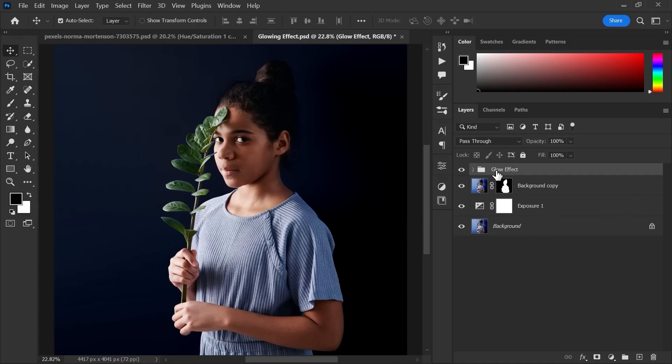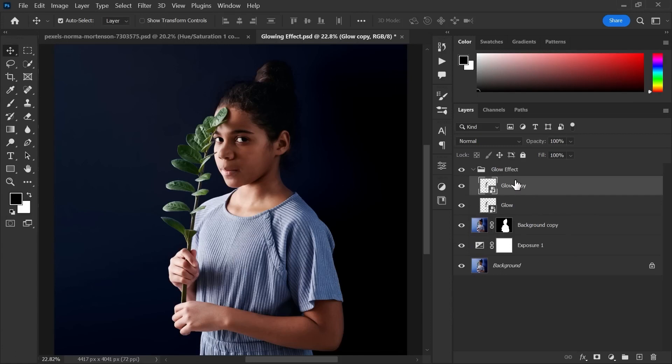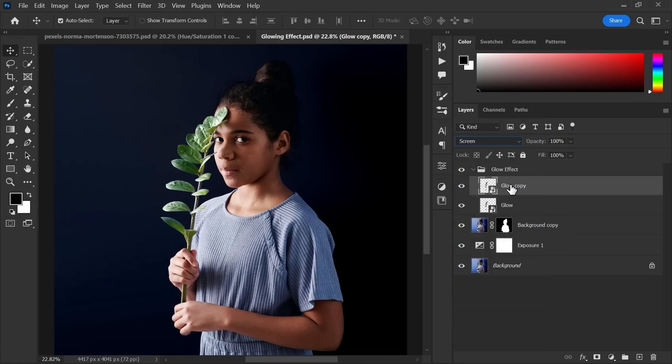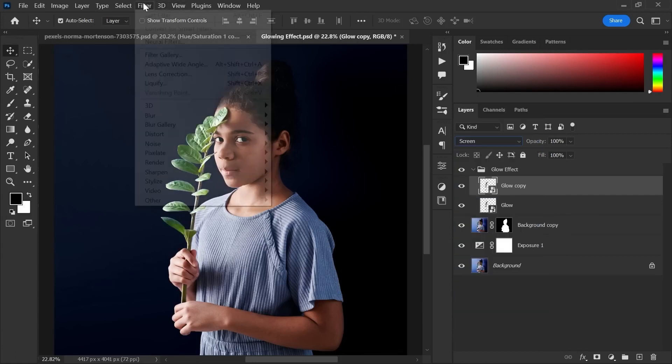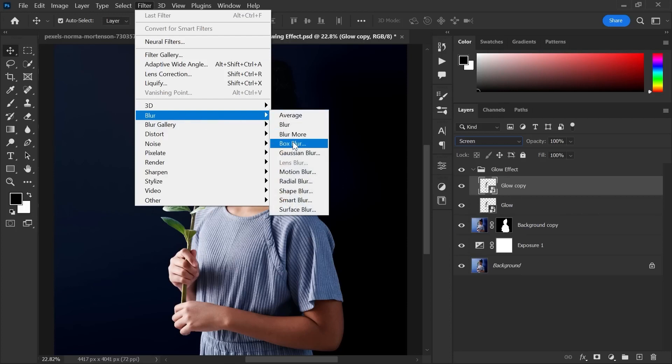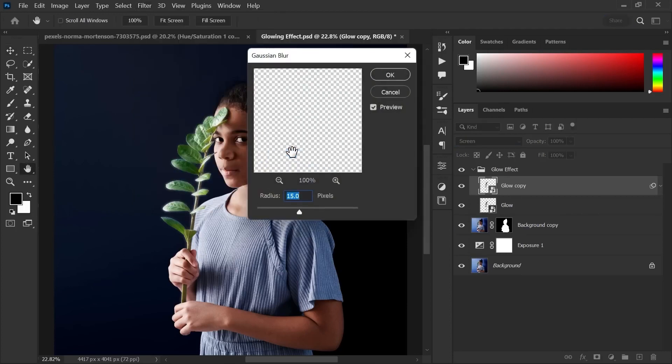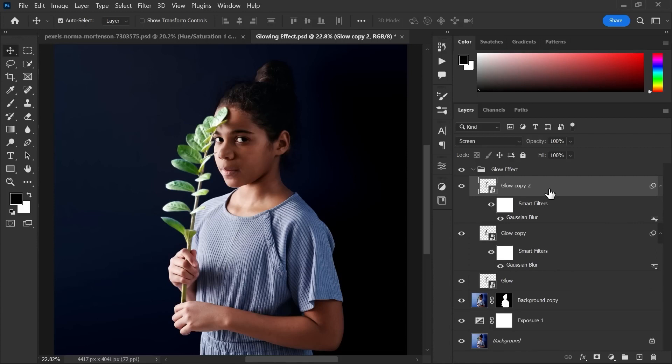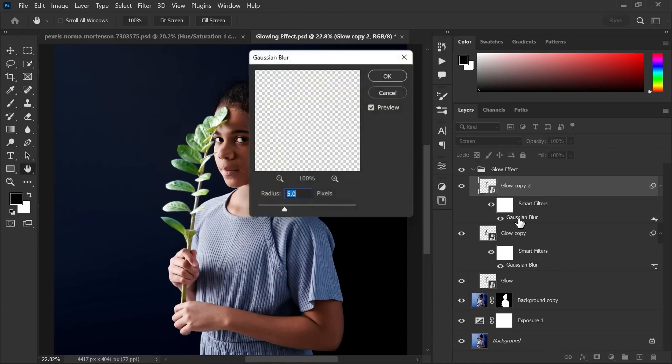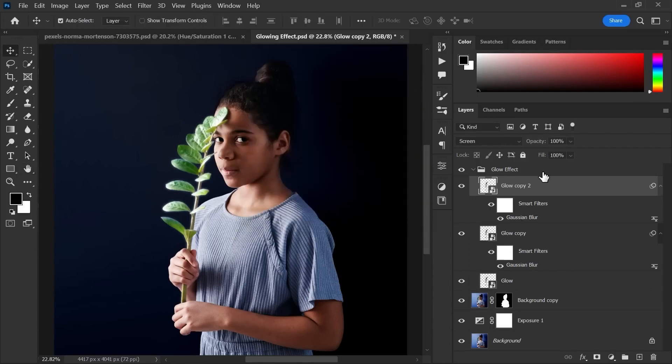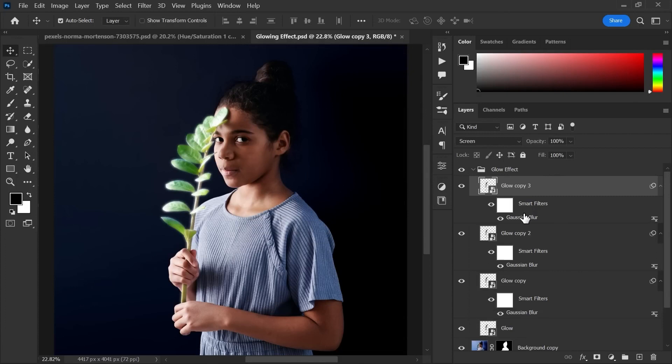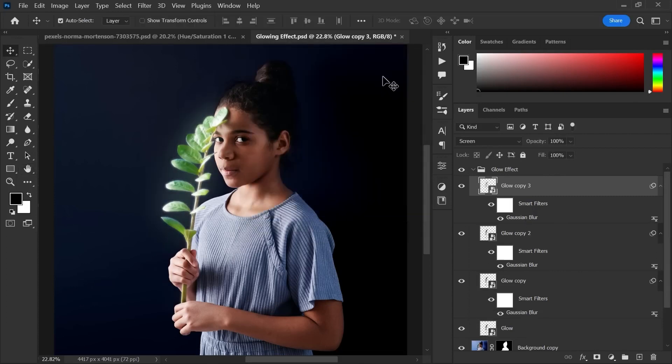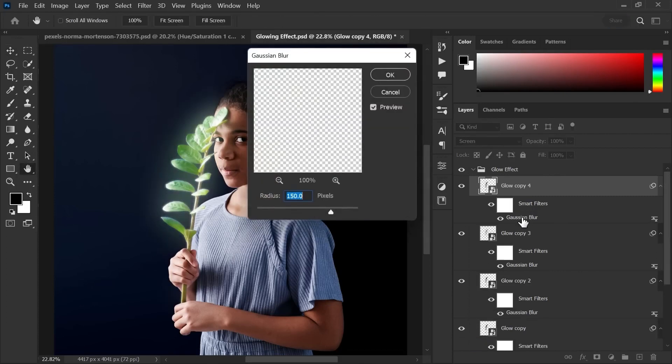Select the top layer of the group and change its blending mode from normal to screen. Now go to filter, blur, gaussian blur. Make radius 5 pixels. Duplicate it. Double click gaussian blur and make its radius 15 pixels. Duplicate it 2 more times and double click gaussian blur and make its radius 150 and 300 pixels simultaneously.